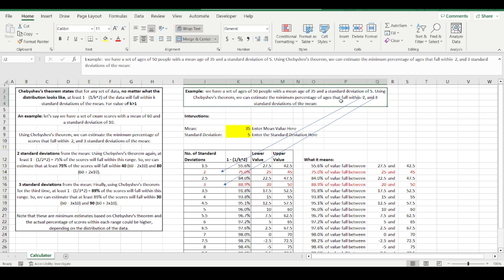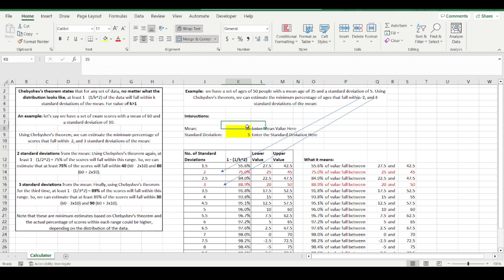We've got 50 people, average age 35, the standard deviation of five. So 35 and five, I'll put those in there.